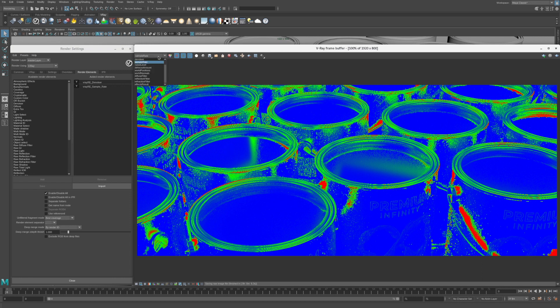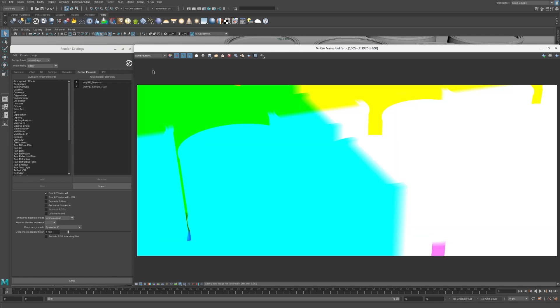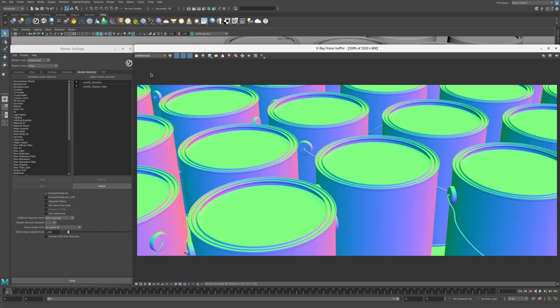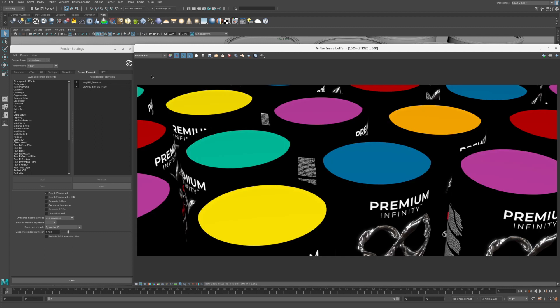The denoiser render element actually consists of several render elements that are added automatically when it's active. In the VFB, select World Positions, then World Normals, and then Diffuse Filter.